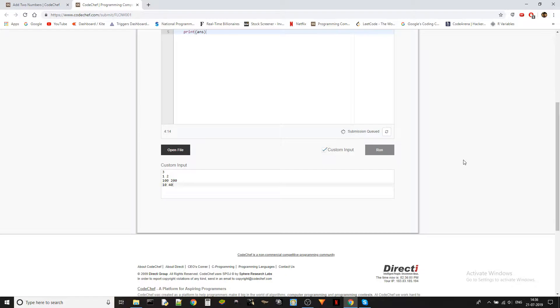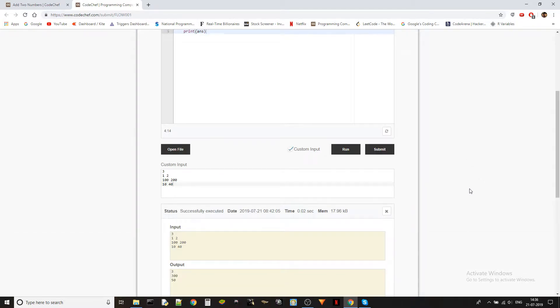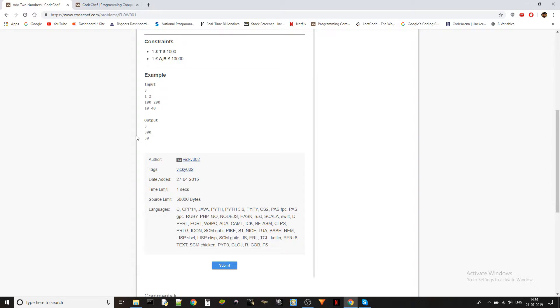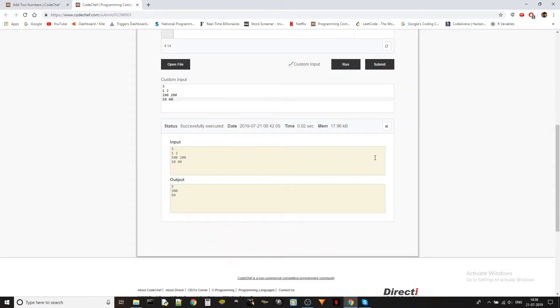I sometimes think why does it take so much time to do these small things like run and compile. Compile should be fine. It should, it could take longer time. I could wait, but run, that's, I think that should be done faster. Okay, so we got 3, 300, 50, which is correct, obviously.